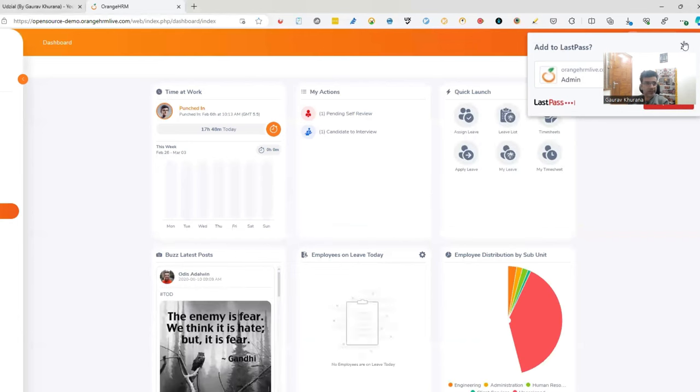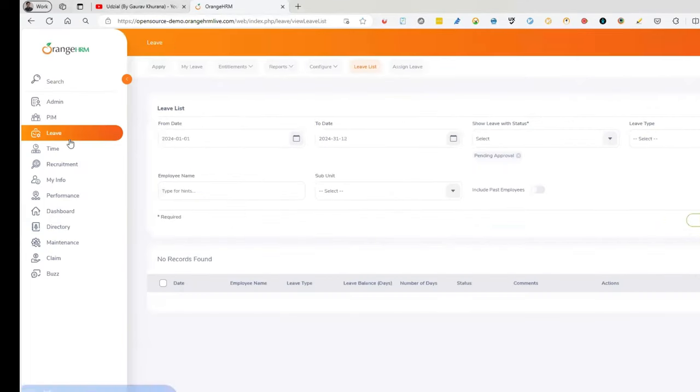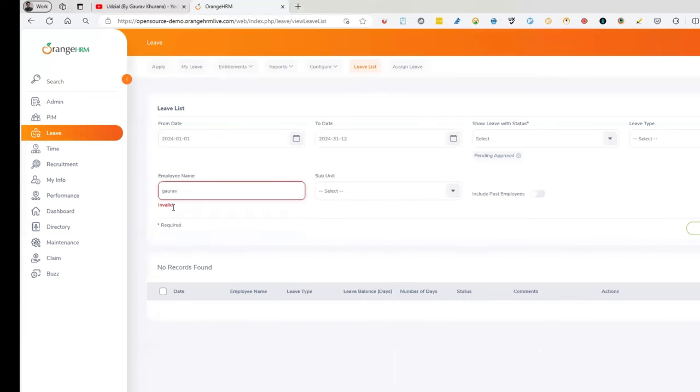Let's take an example of this website. If you see there is a login page that I have to always login to get into this site. Let's say I have to automate some portion on this leave page where I'll type Gaurav. And if I type something like this, this invalid comes. So my intention is to automate this page. But every time I write some code and want to test, I have to go through login.